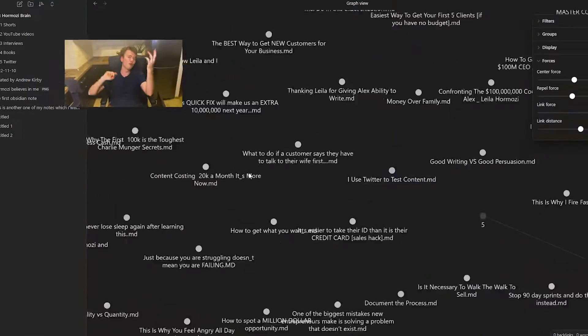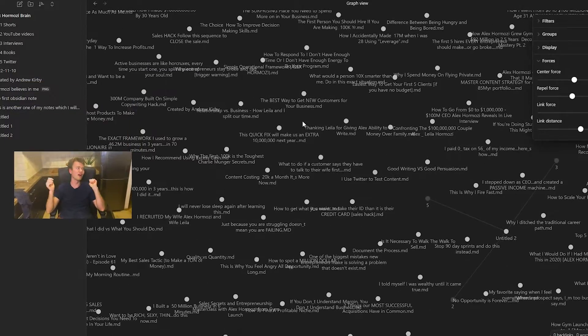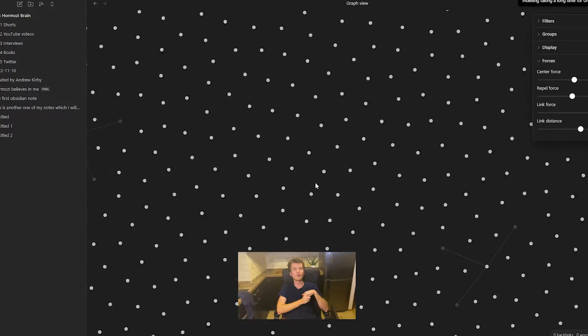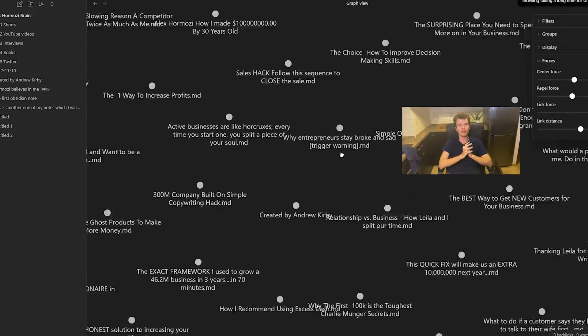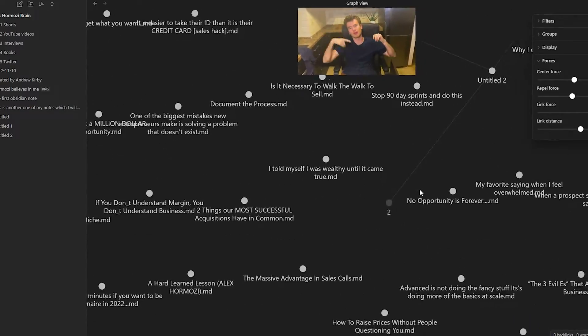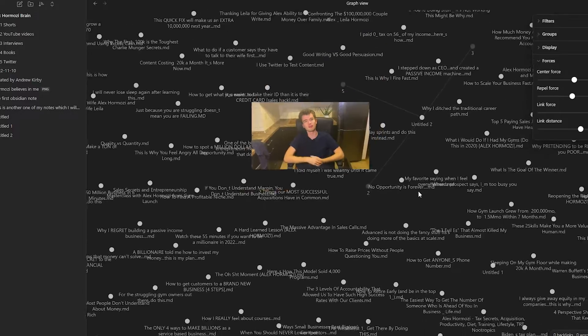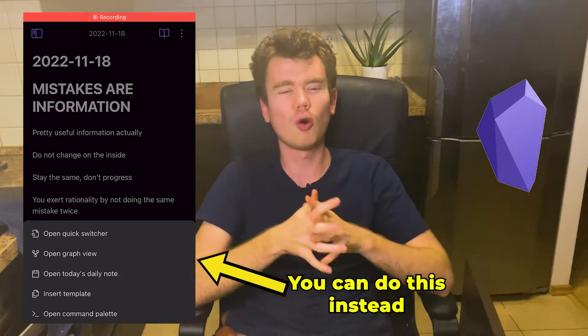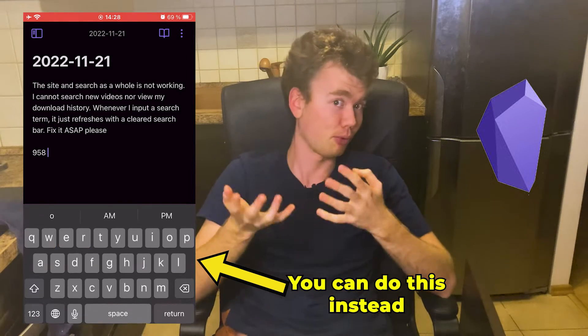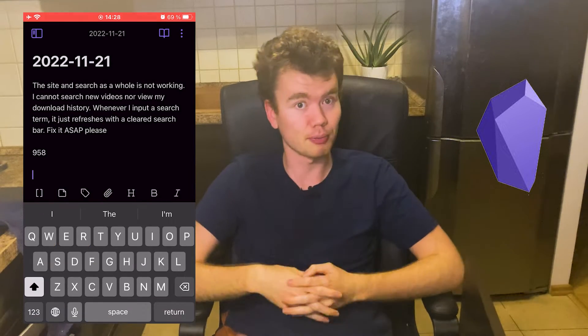To take it to the next level, you can roam around the graph and explore all the links, which Obsidian is the best at — combined with the writing as well. Finally, Obsidian has a daily note feature, and all you have to do is recall it through the command palette, which works perfectly fine in my opinion.